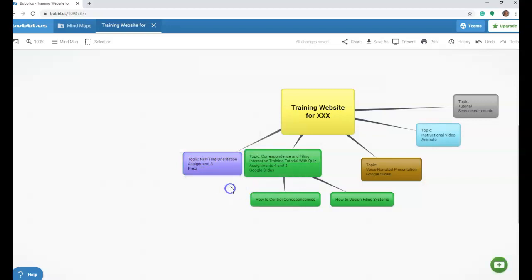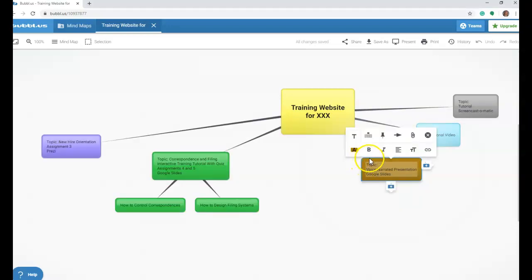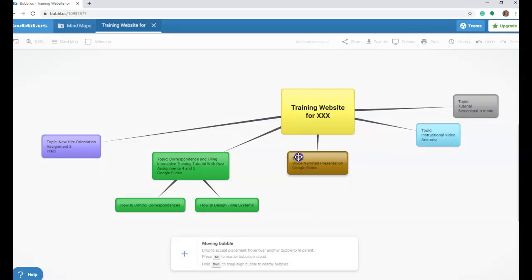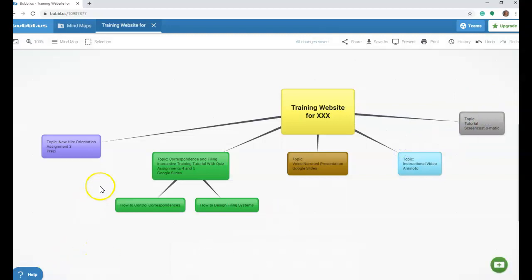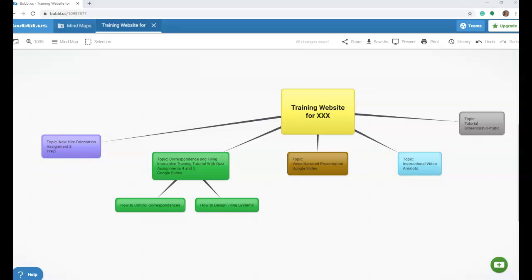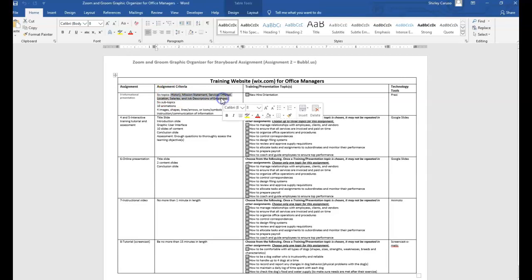I'm going to separate things out a bit, because the next step is to give more details to your storyboard. Remember that each assignment should have its own color so that you can differentiate very easily between the assignments. I'm going to give you an example of what you would do to detail further your assignments — just a couple of them — and then let you finish your storyboard. For the new hire orientation, assignment 3, which is your Prezi, you're going to go back to that graphic organizer. Your syllabus gives you the same details, but let's use the graphic organizer. For this assignment, you need six topics and they are spelled out here: history, mission statements, services offered, location, salaries, and job descriptions of employees.